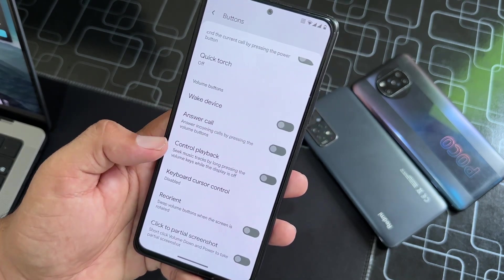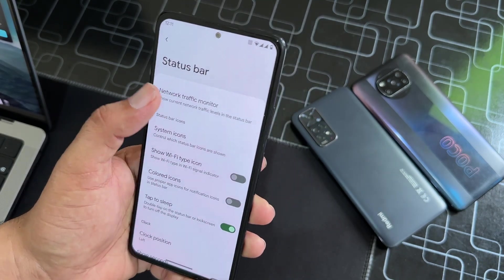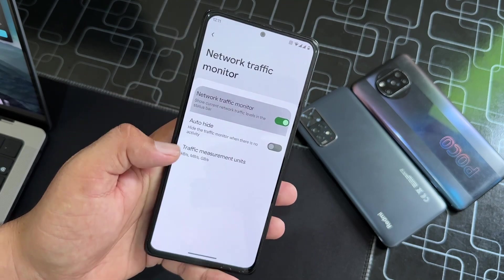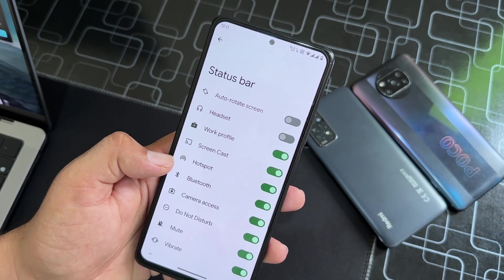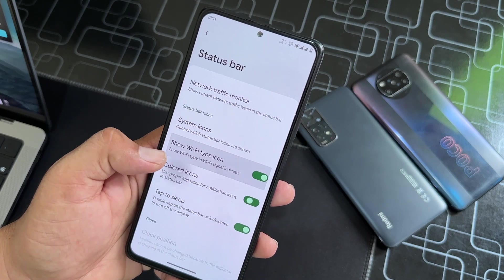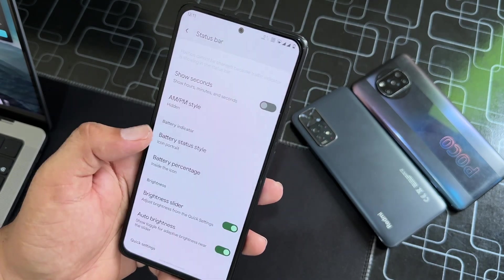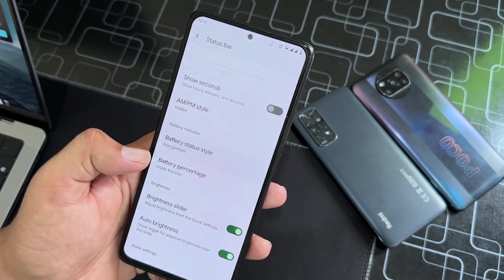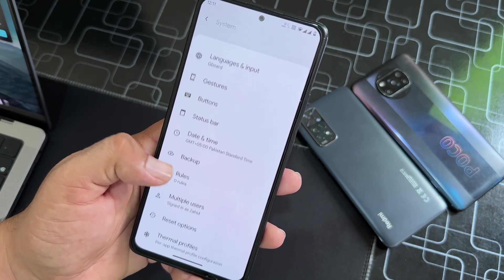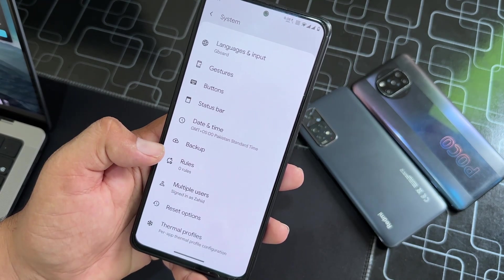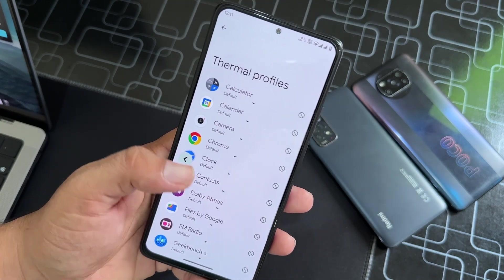Here we have some customizations for the Power Button and Volume Button. Then we have Status Bar — you can enable the network indicator, system icons, and some other icon settings. Clock, Battery icon settings, and Quick Pull Down are available. Then we have Date and Time, Backup, Multiple User, Reset Option, and Thermal Profiles.